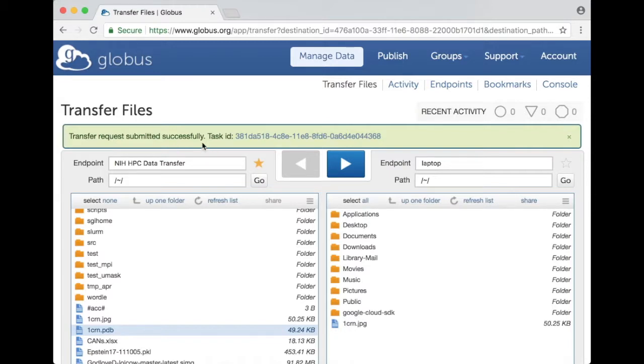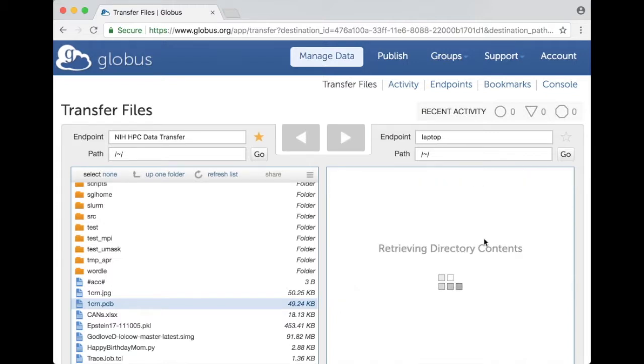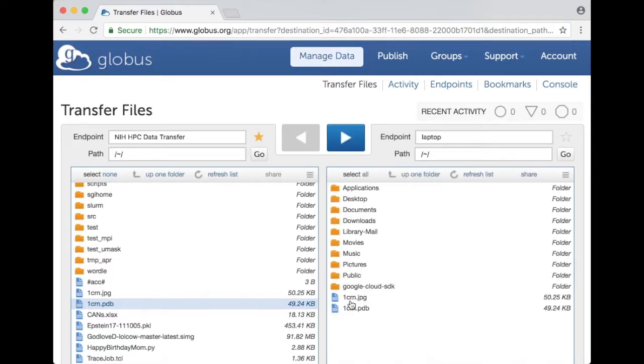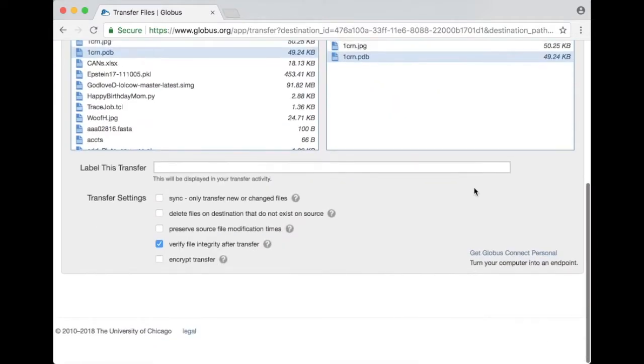At this point Globus will monitor and manage the transfer until it's complete. So that message went away it's complete now. If I now click on refresh list I should see that file on my laptop because I just transferred it using Globus. Simple enough.